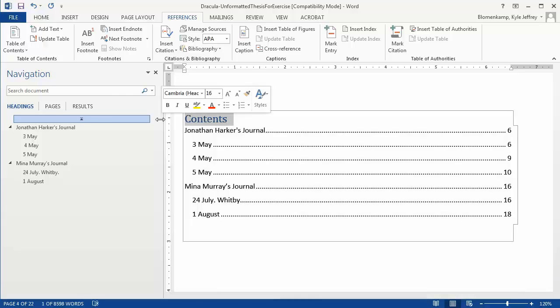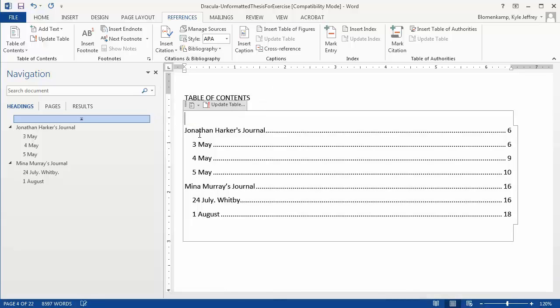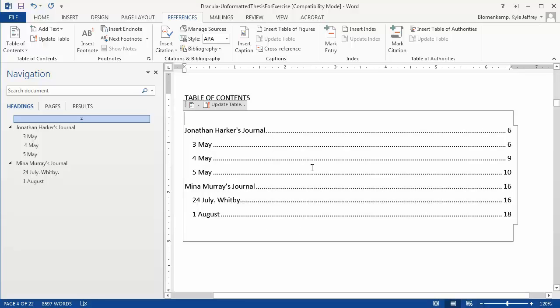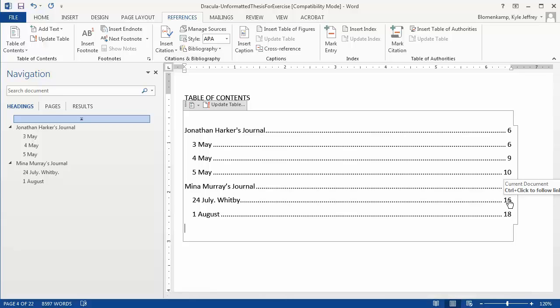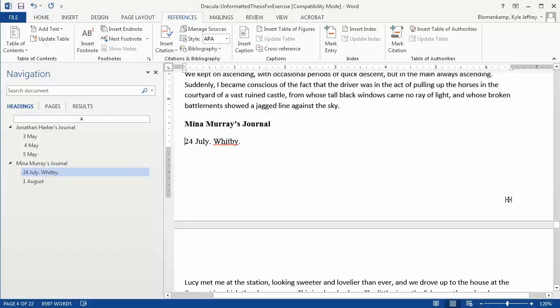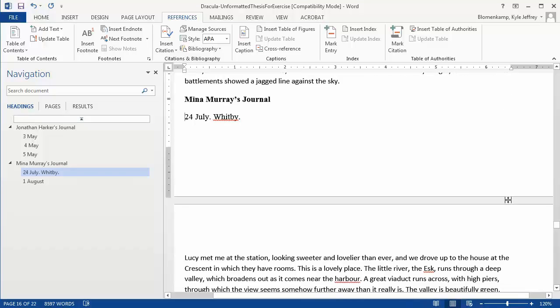We can take away parts of the Table of Contents that we don't want, and now we have a Table of Contents in our document that is also navigable by Control clicking on the entry you wish to navigate to. So if I hold Control and click here on this page 16, it quickly navigates down to Mina Murray's Journal, which is on page 16.